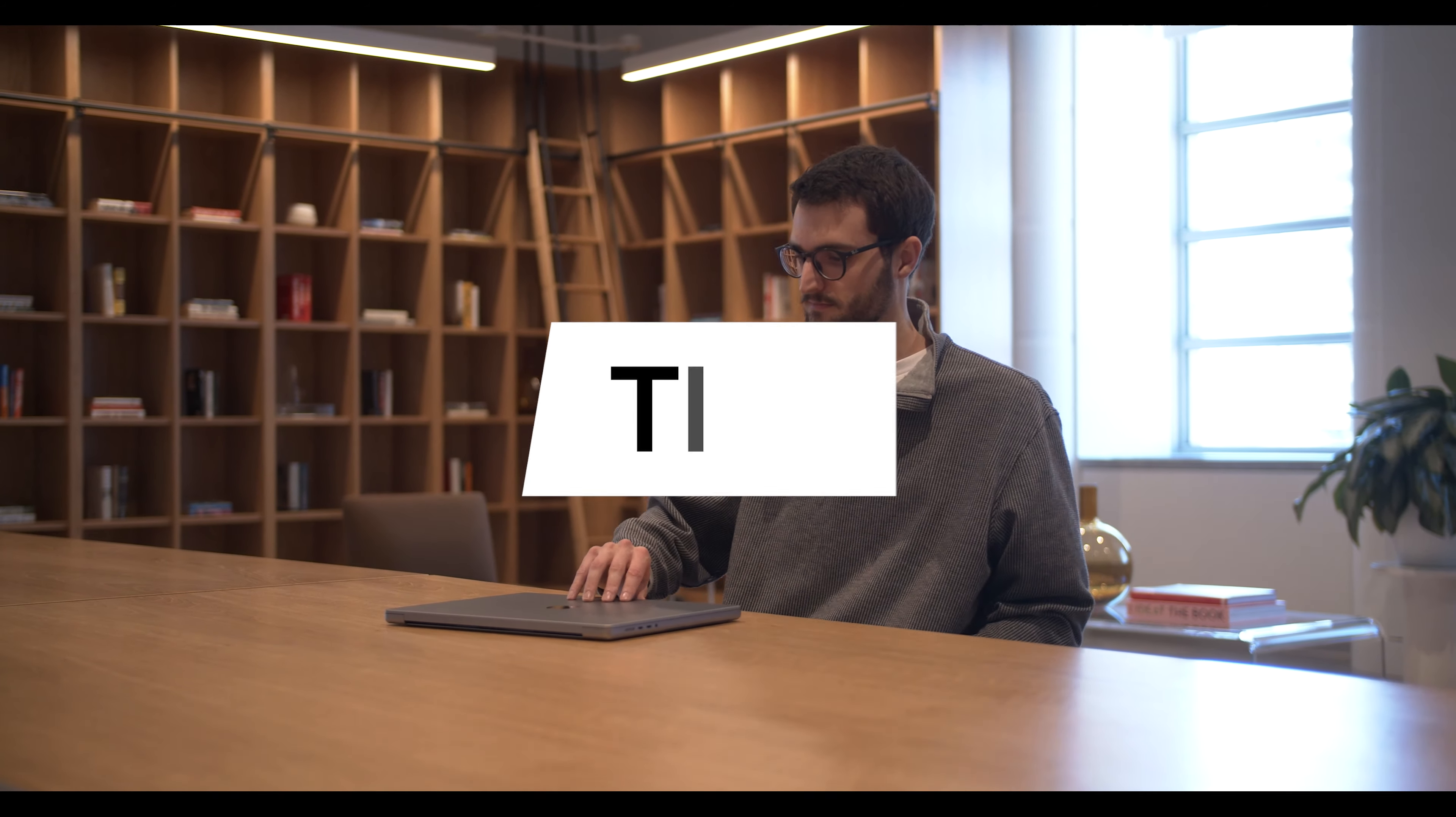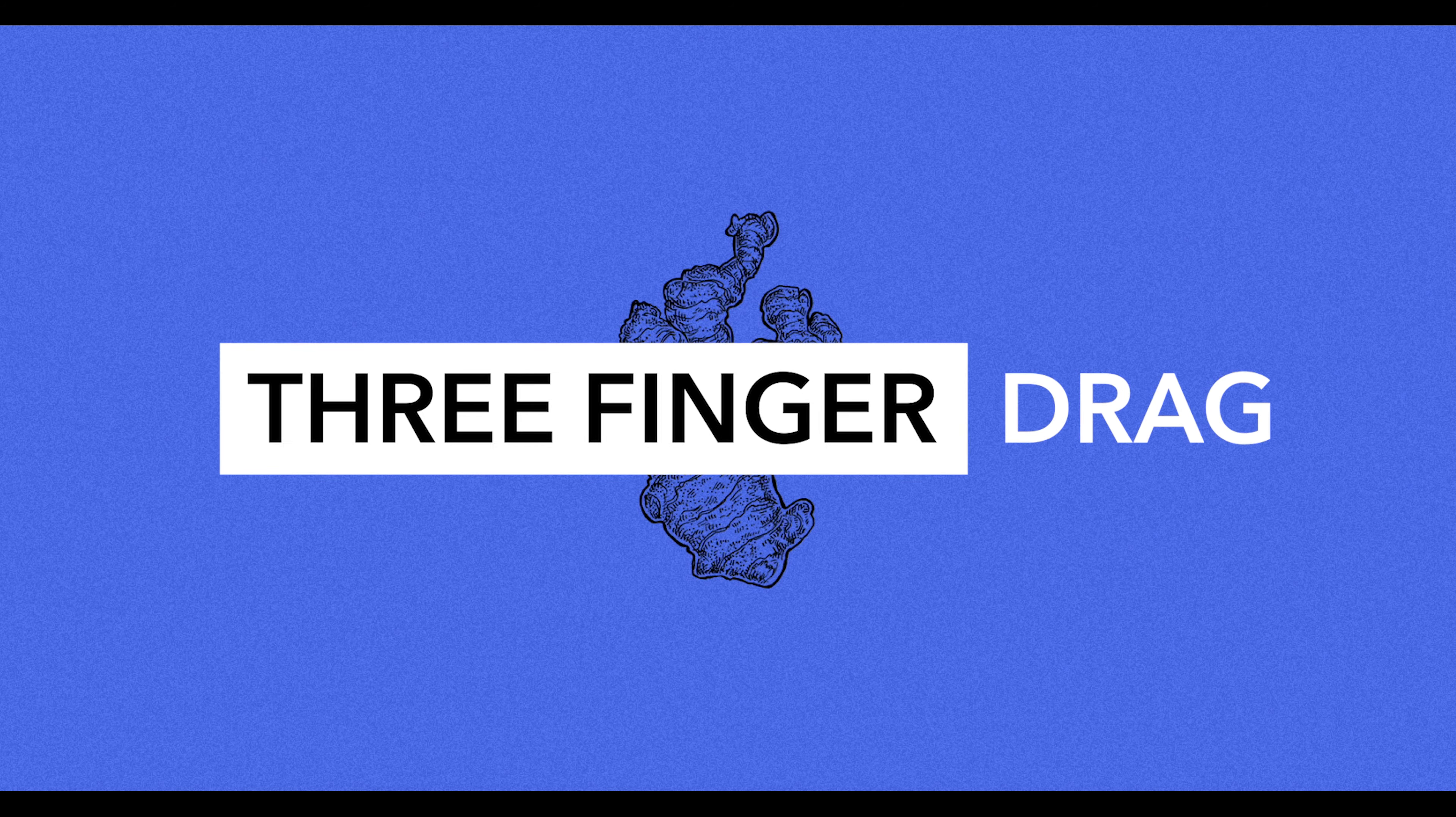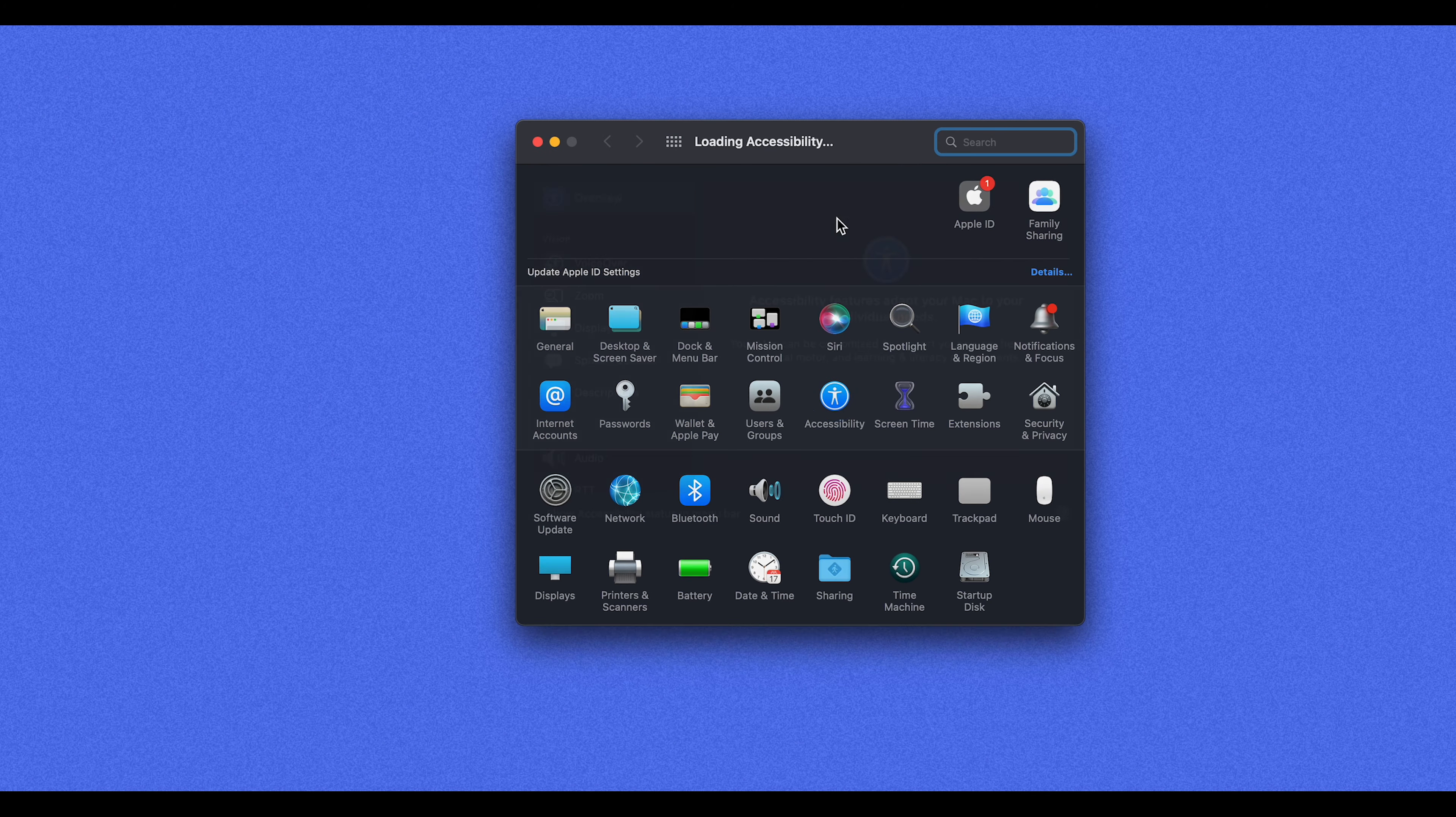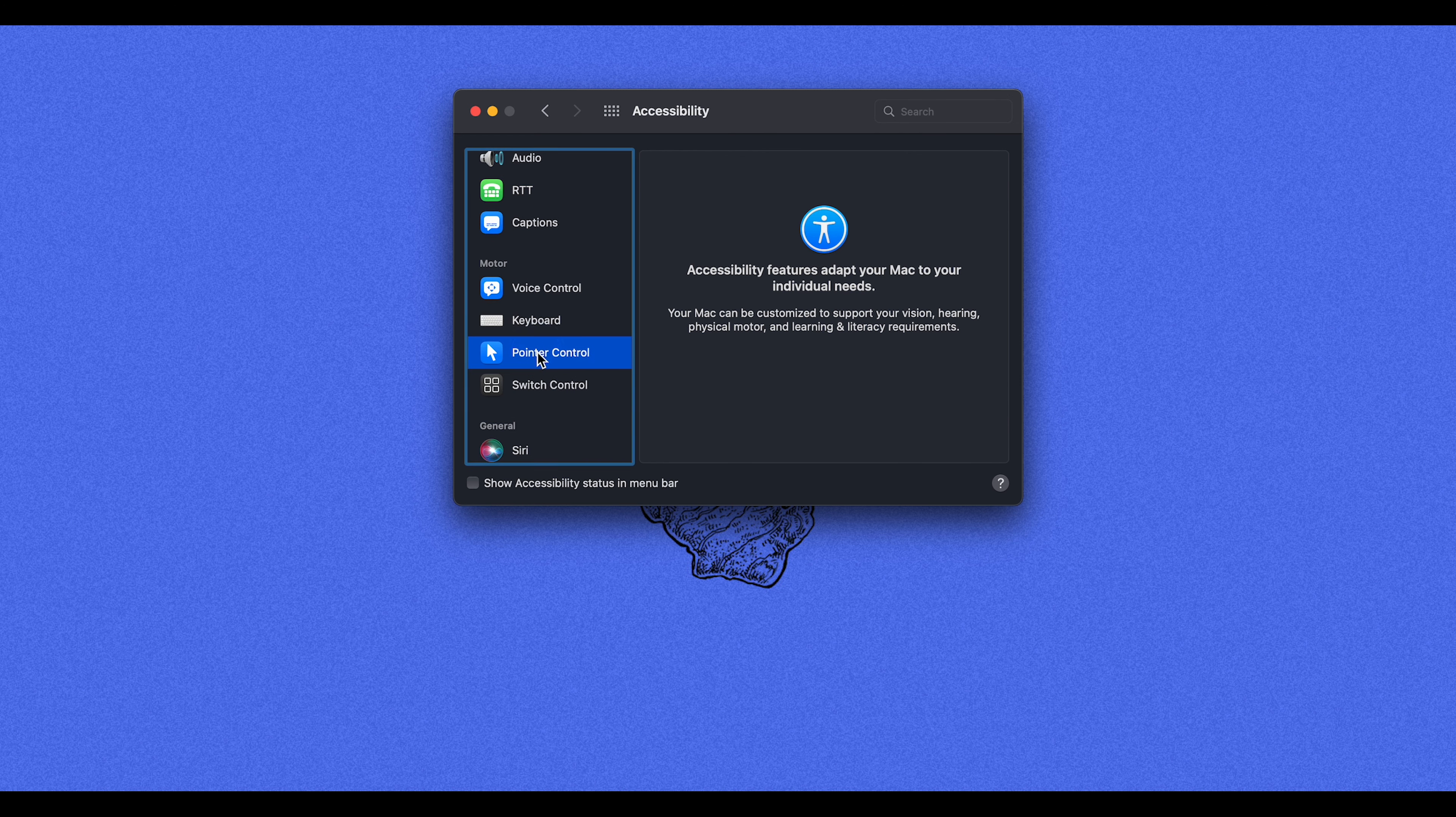All right, we're going to start with my very favorite tip, and that is the three-finger drag. So all we're going to do is go up here to your system preferences, and we're going to open the accessibility tab, and scroll right down here to the left to where it says pointer control.